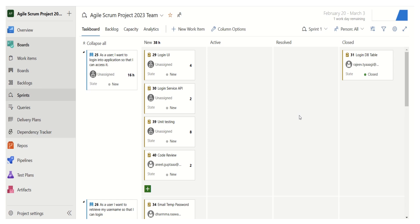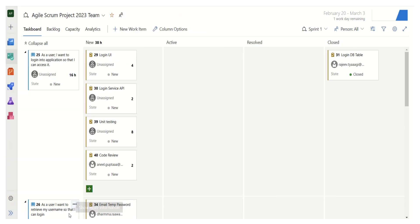We will try to explore how we can use these options when we are planning our sprint and when we have to do sprint tracking. Let's expand the view by clicking on this button. This gives us an expanded view. The first information we get about this sprint view is that we have one active sprint — Sprint 1 — which started on Feb 20 and will end on March 3rd. It was a two-week sprint, and we have one more working day to go.